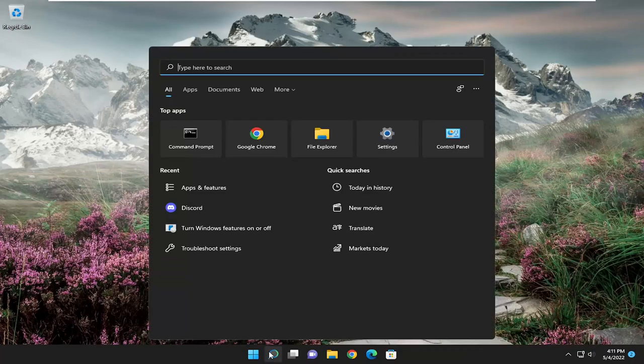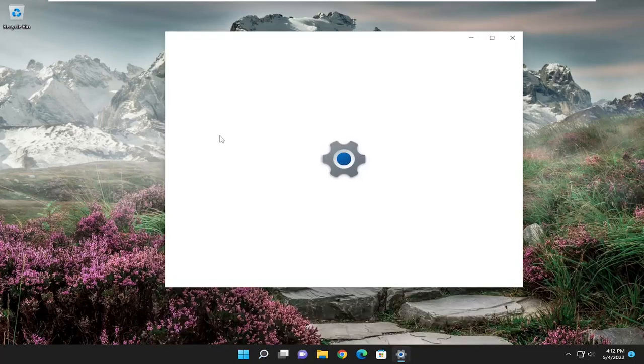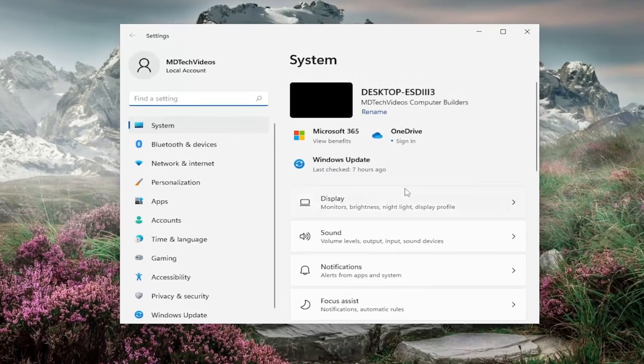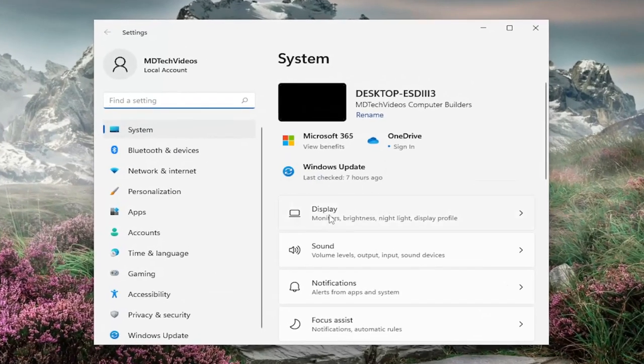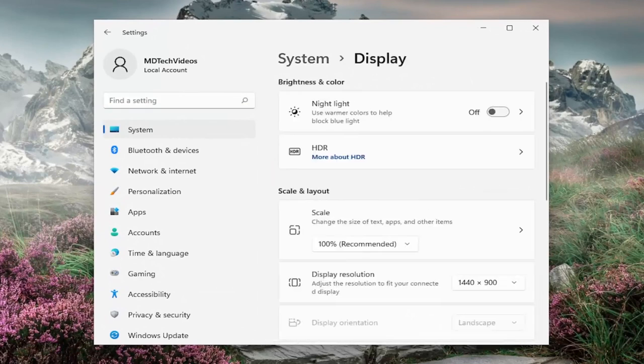All you have to do is jump up to the search menu and type in settings. Best match will come back with settings. Go ahead and open that up. On the right side, you want to select display. Go ahead and left click on that.